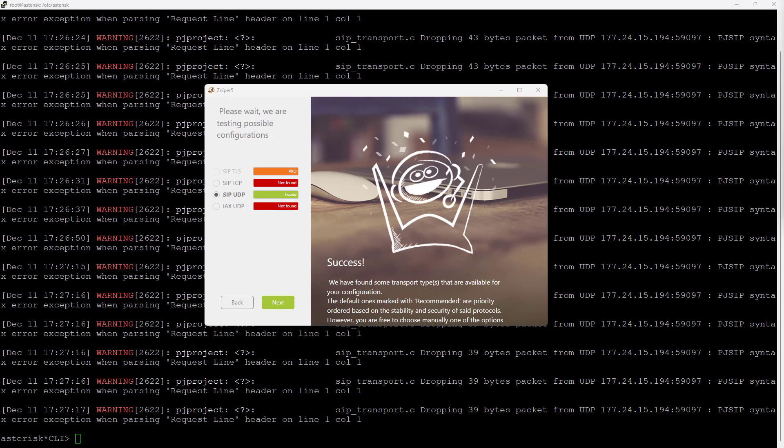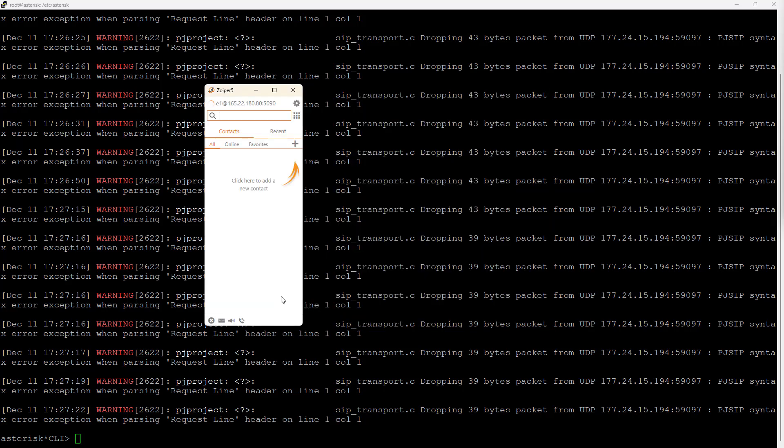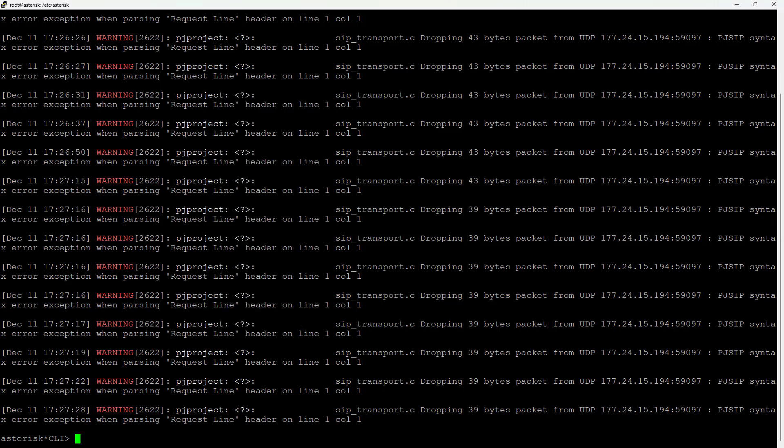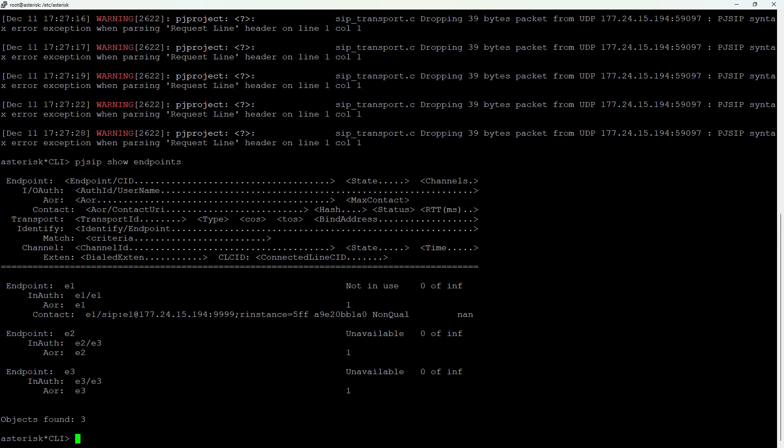Great! So it's not found, found TLS only in pro. So it has found, ready, it's now configured. If we do a pjsep show endpoints, it's now E1 here. It's now with the contact, the contact is with the external IP address.